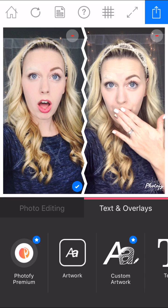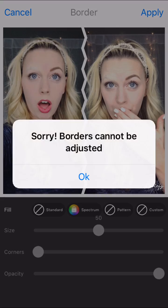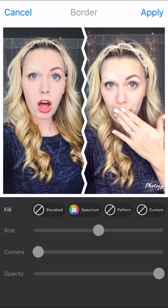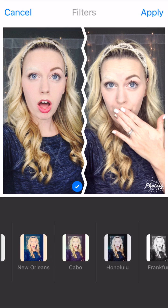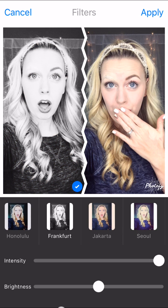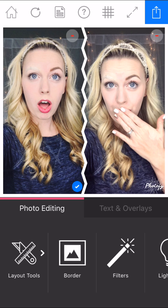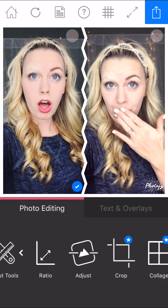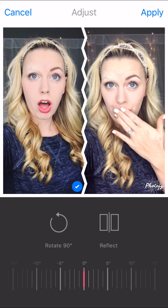Now comes the fun part. This is where you can add text and editing. Normally the first thing I would do is adjust my border, because I don't like the real thick border — but apparently I can't do that with this frame. You can choose different filters, like black and white, and adjust the filter based off of your preference. You can adjust each individual picture's filter, and you have layout tools where you can crop and adjust the picture in each frame.